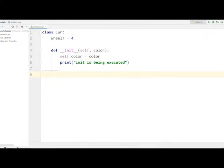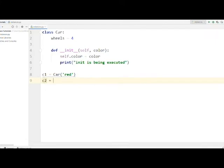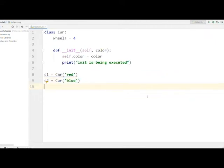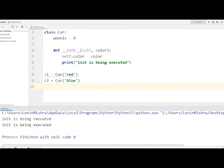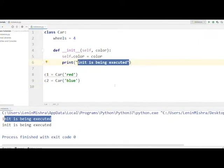Let's get out of the class and create some instances. I'll say 'c1 = Car("red")' and 'c2 = Car("blue")'. Now let's run this. You see that when we create these instances, the print line inside init is being printed out. This means every time you create an instance of the class, the init method gets executed first. So remember: whatever instance attributes or statements you have in init will get executed as soon as you create an instance.